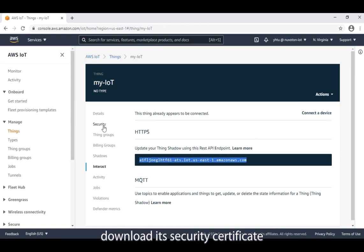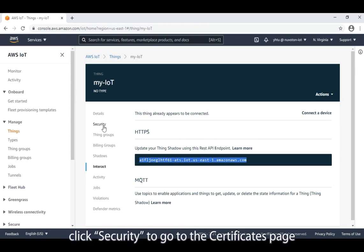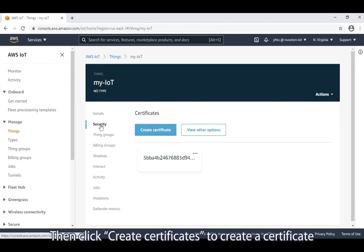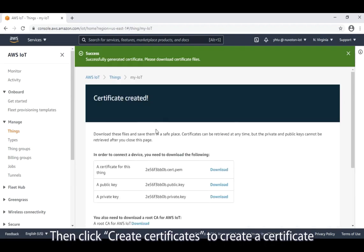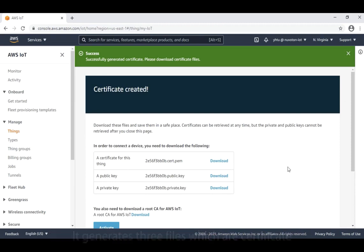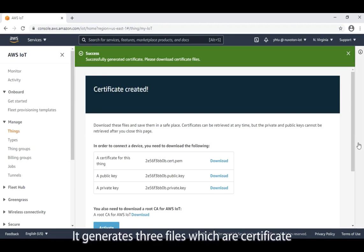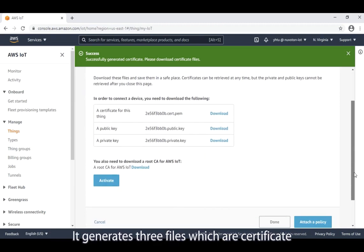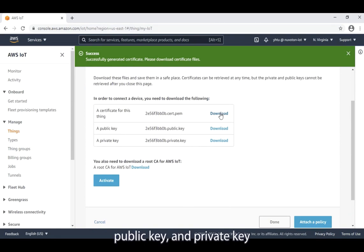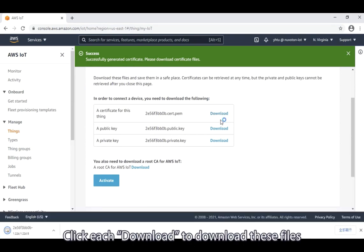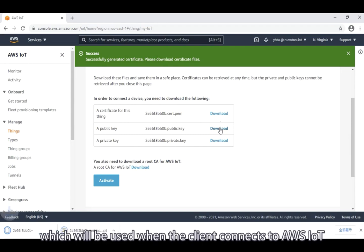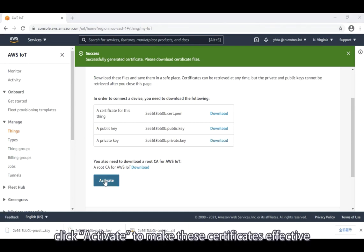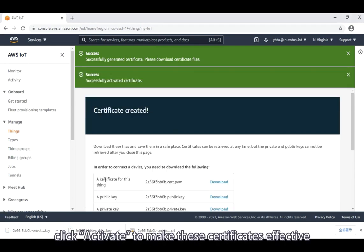Next, download its security certificate. On the left side of the menu, click security to go to the certificates page. Then, click create certificates to create a certificate. It generates three files, which are certificate, public key, and private key. Click each download to download these files, which will be used when the client connects to AWS IoT. After the download is complete, click activate to make this certificate effective.